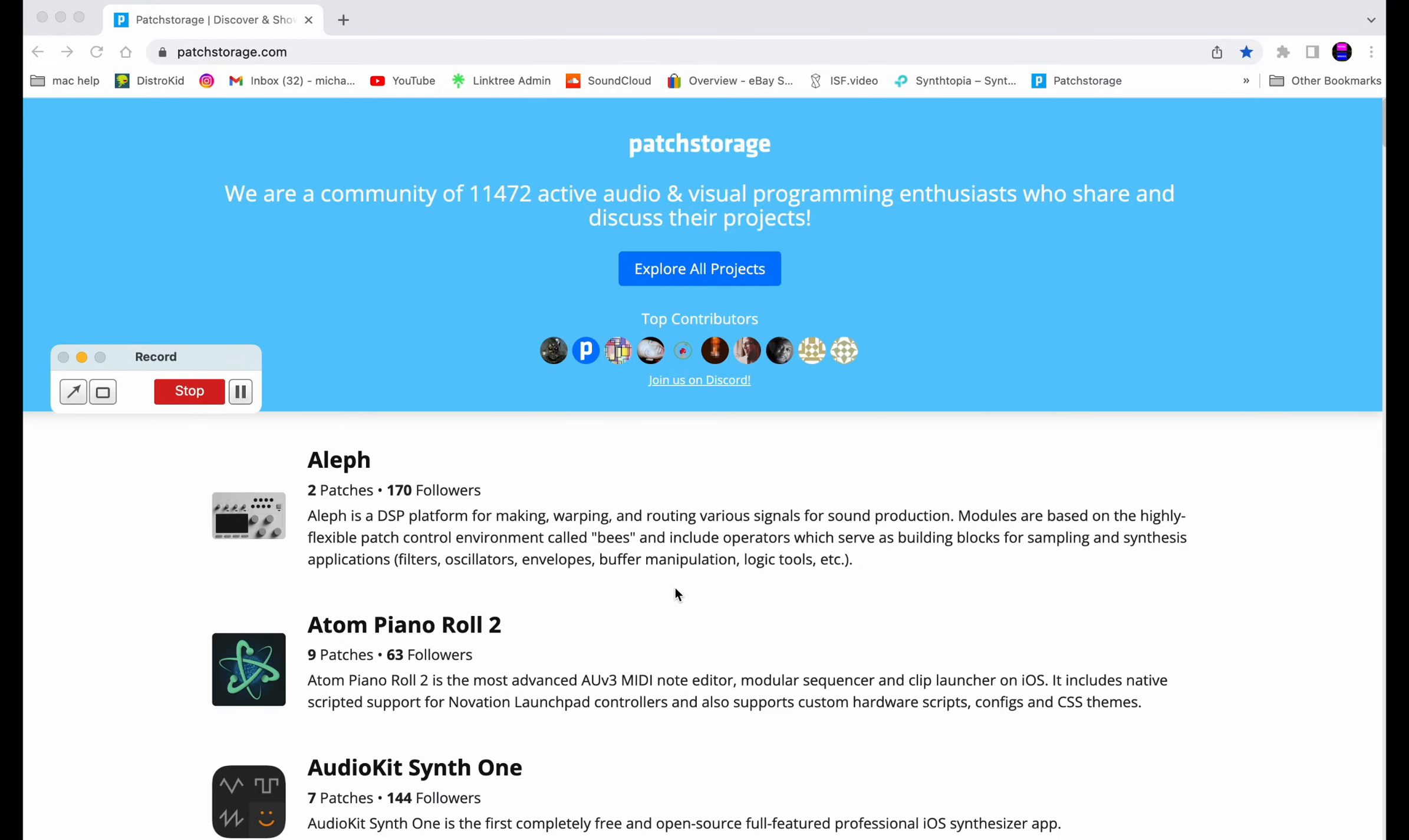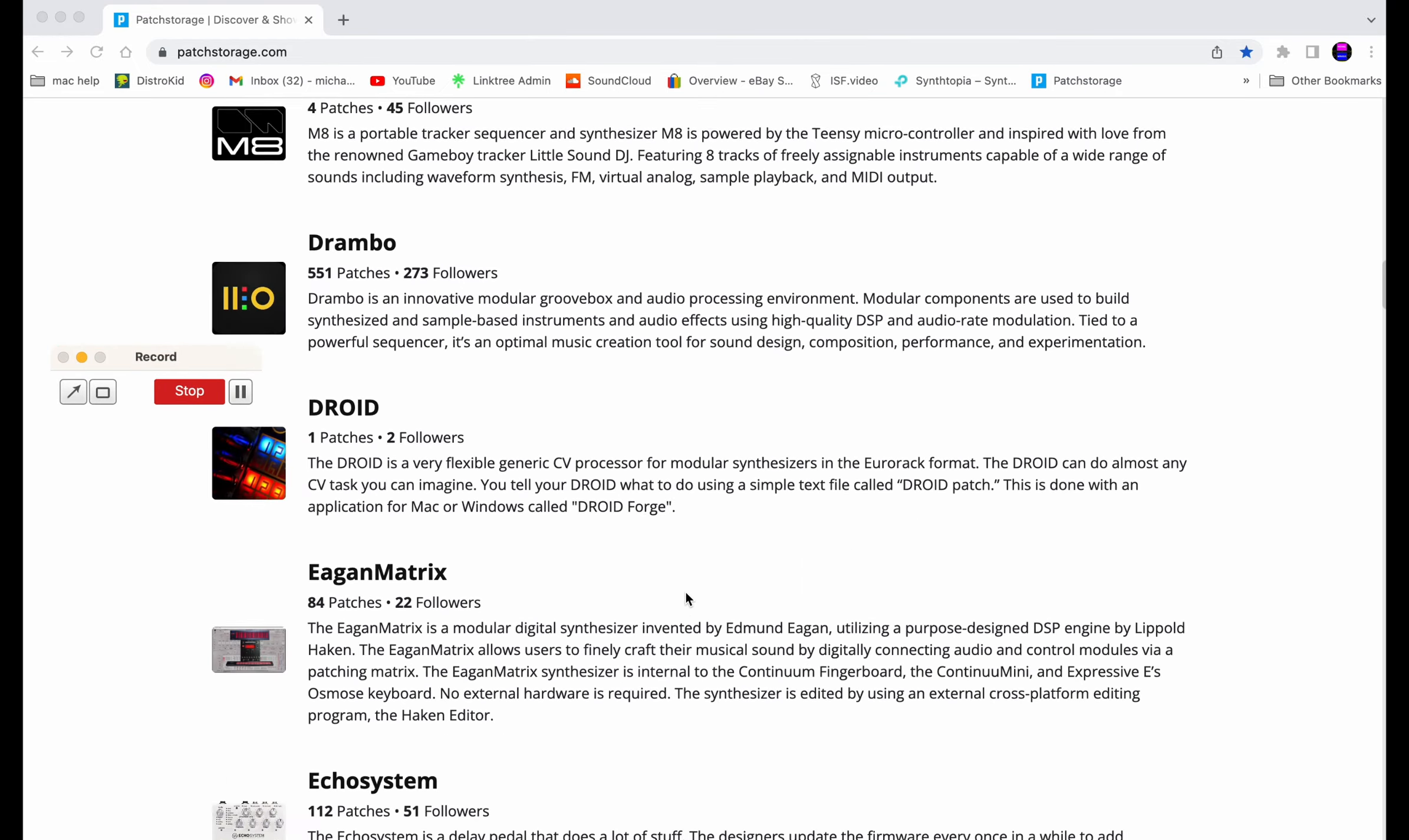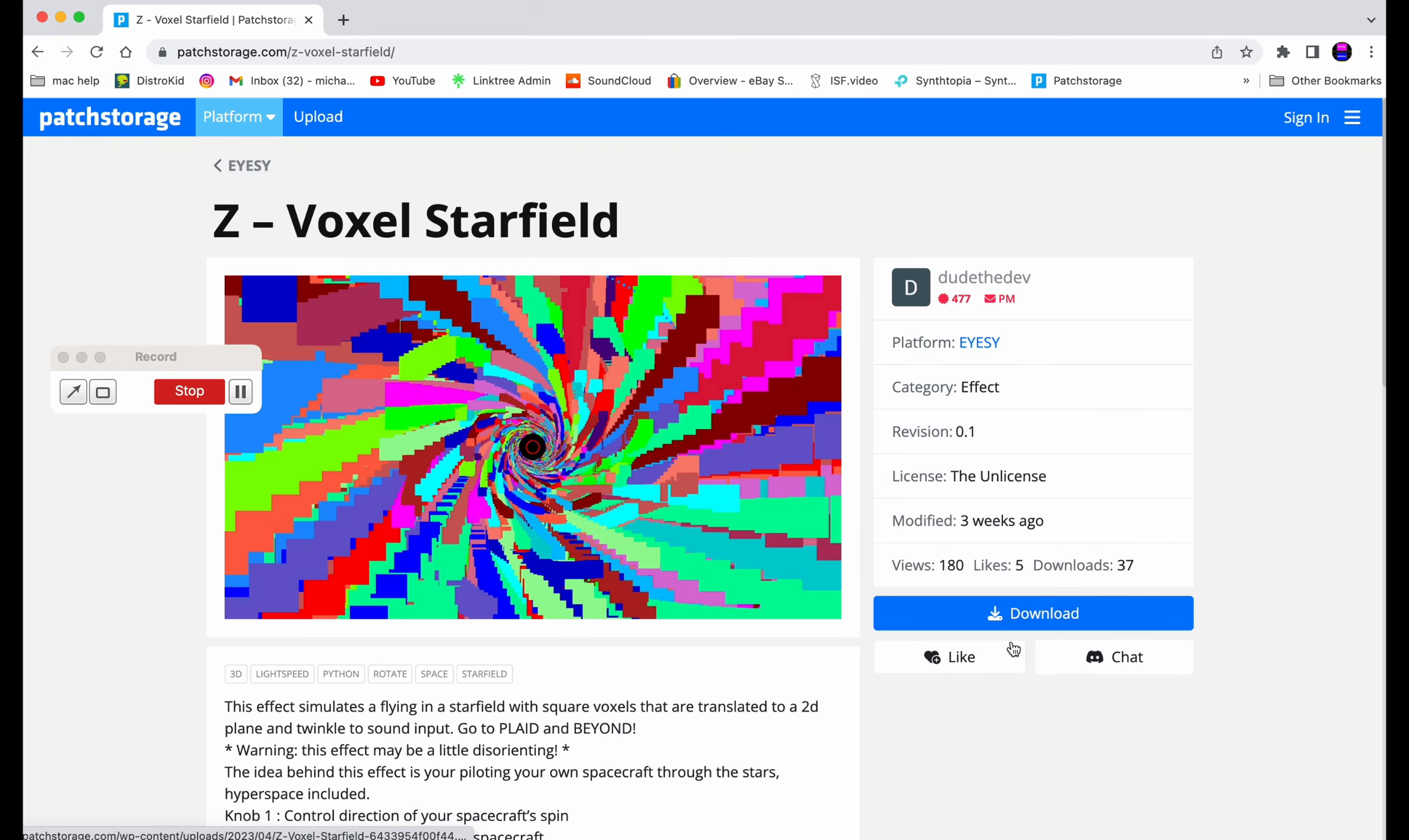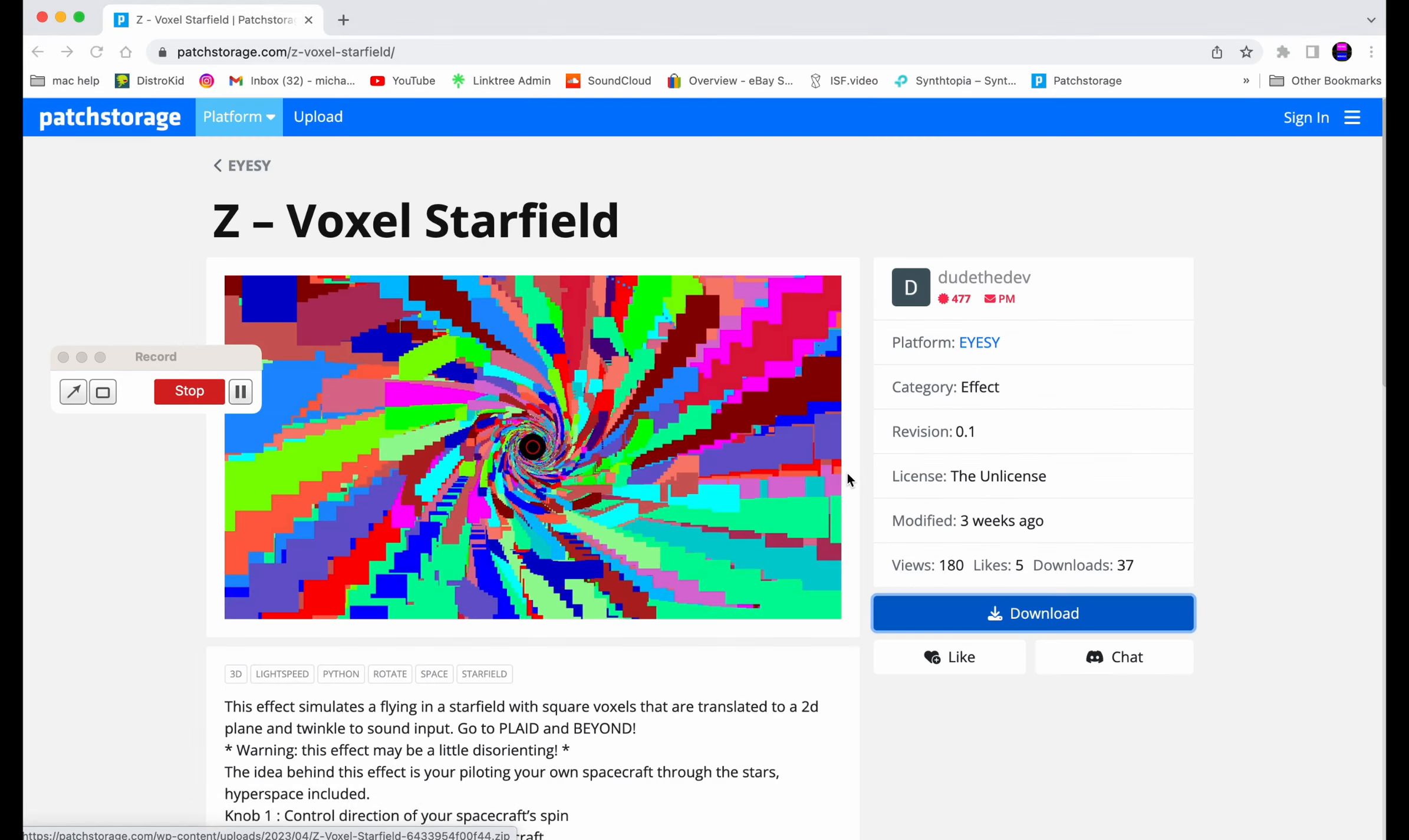Alright, here we are on the PatchStorage site. We're going to scroll down to IZ. Alright, IZ, and then you just go into whatever it is, click download, super easy, save, done.